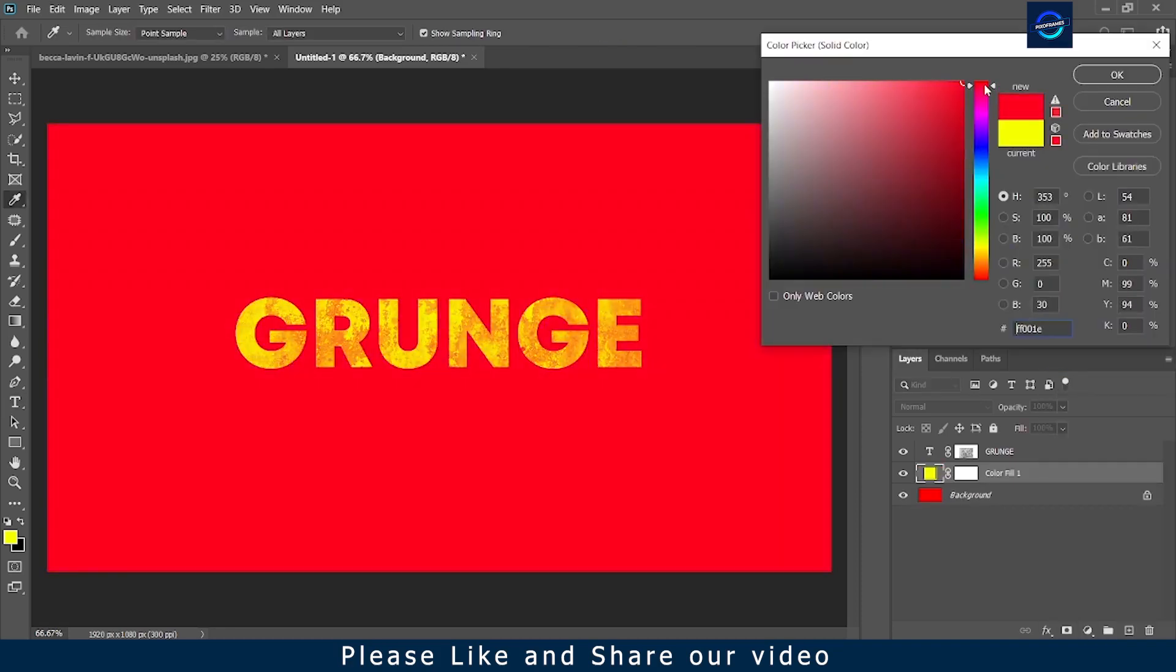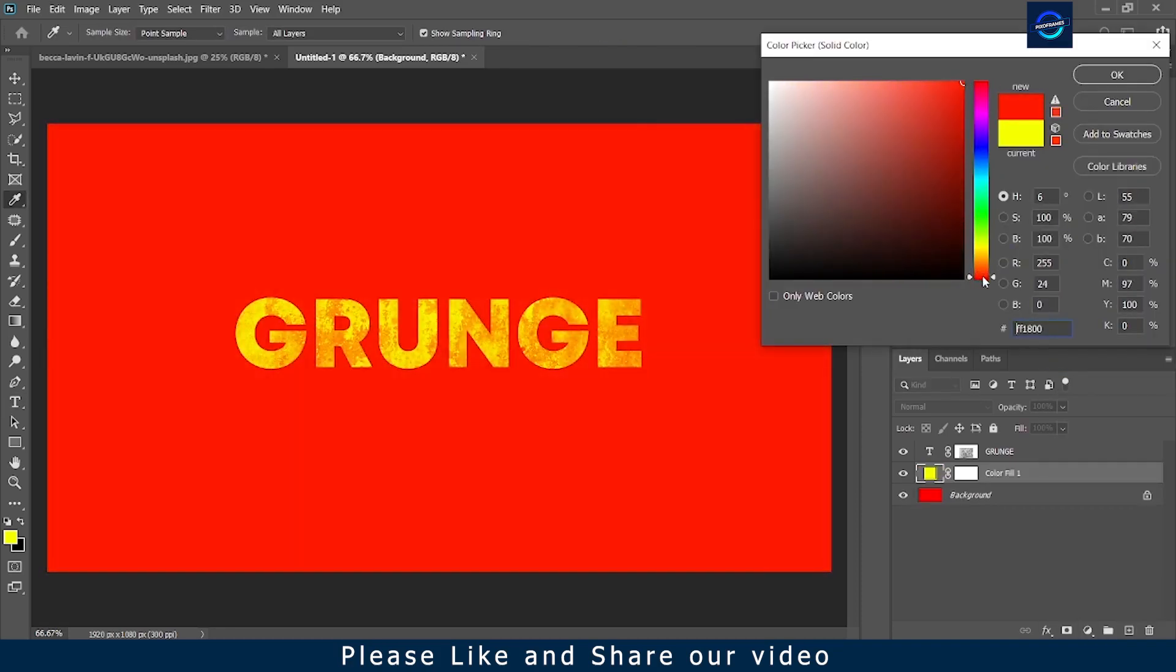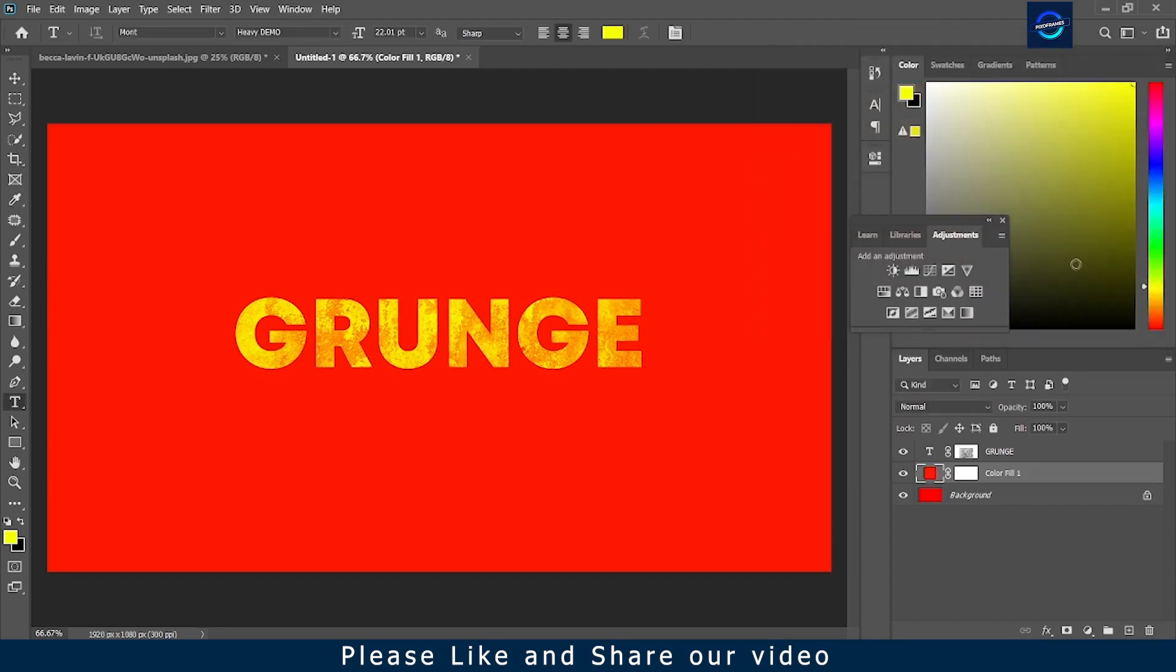If you have to change the background color or the text, you can do it to your choice.